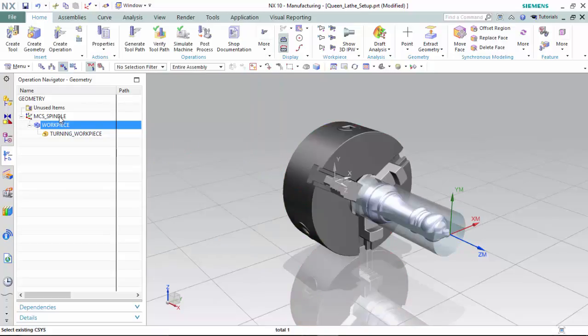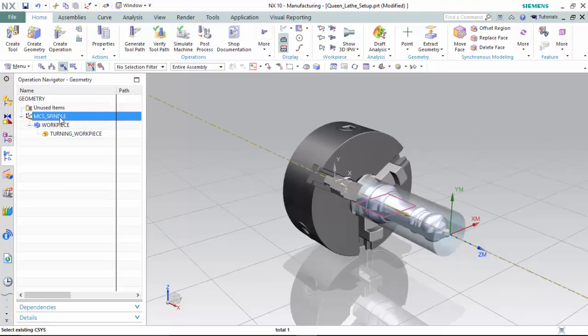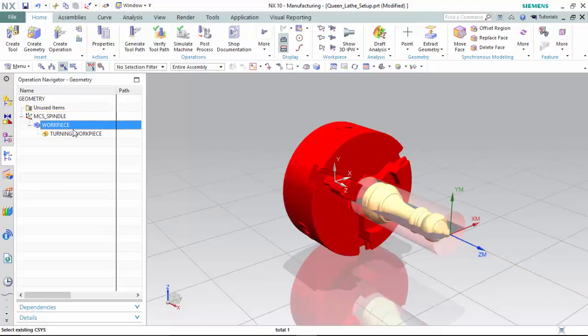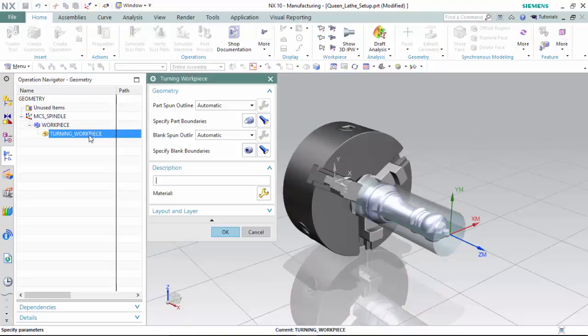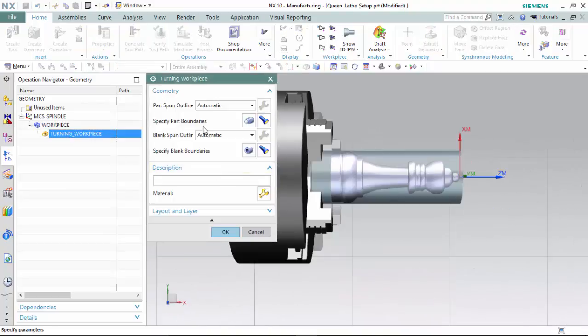Now that our machining coordinate system is set up appropriately and our workpiece parameters have been assigned, then the turning workpiece will automatically generate the part boundaries and blank boundaries for manufacture.